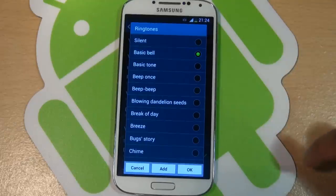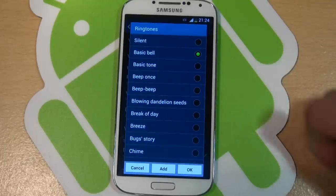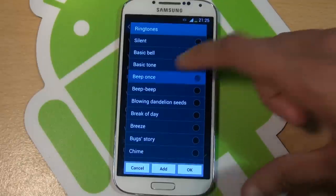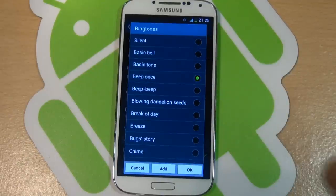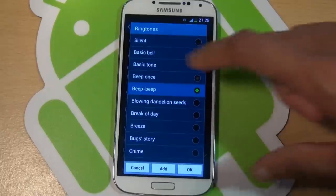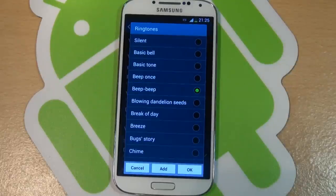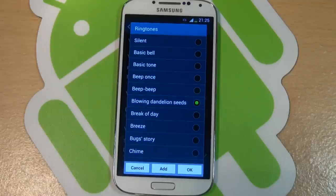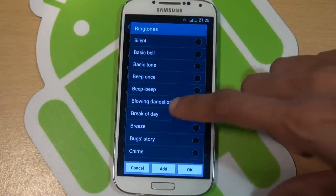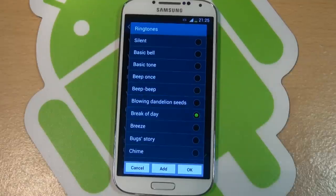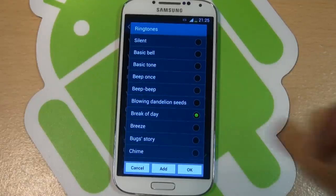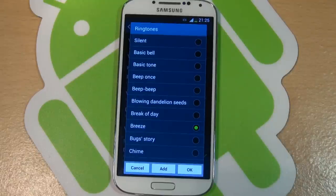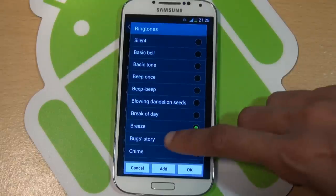Basic bell, basic tone, beep once, beep beep, blowing dandelion seeds, break of day, breeze, bug story.